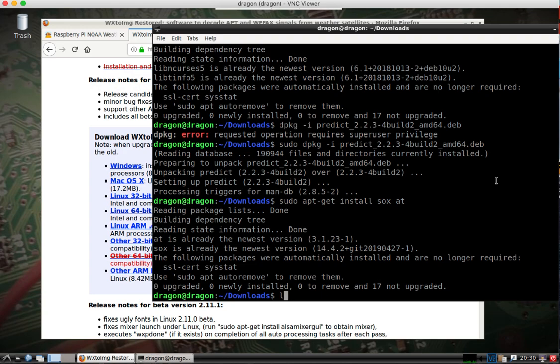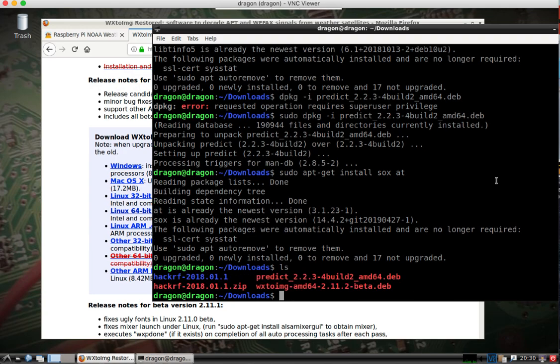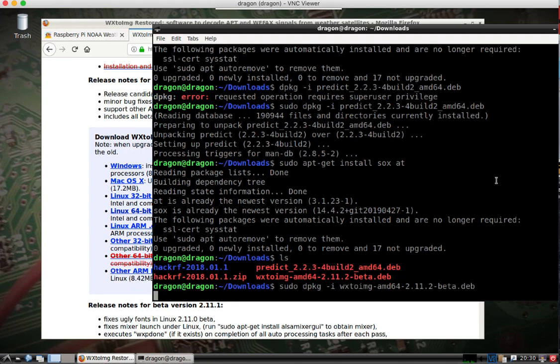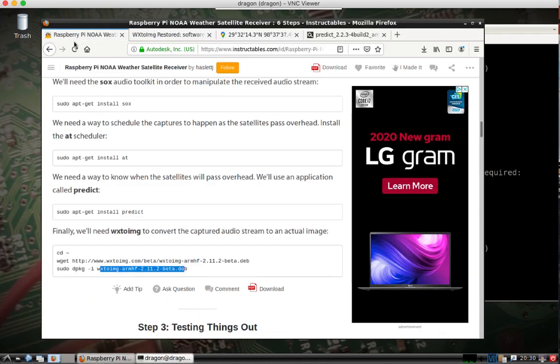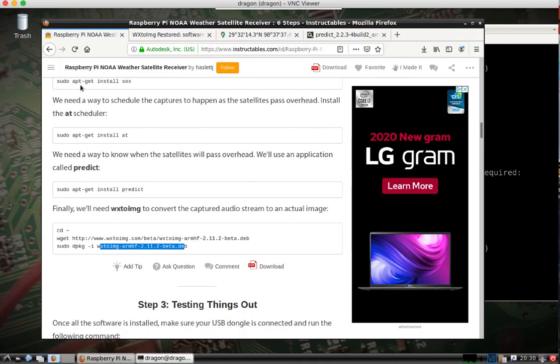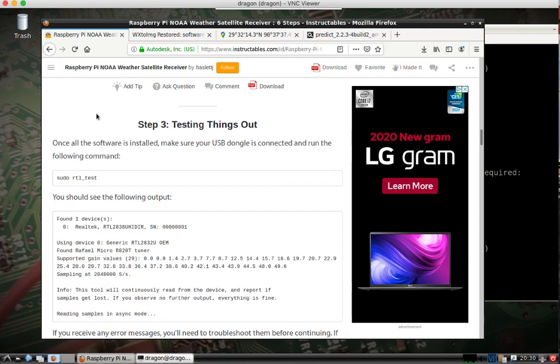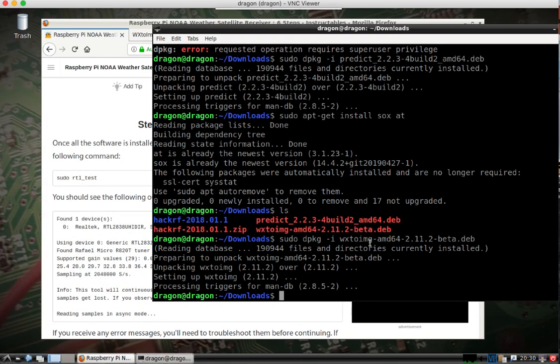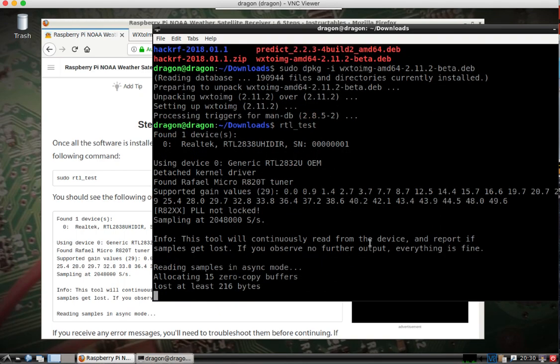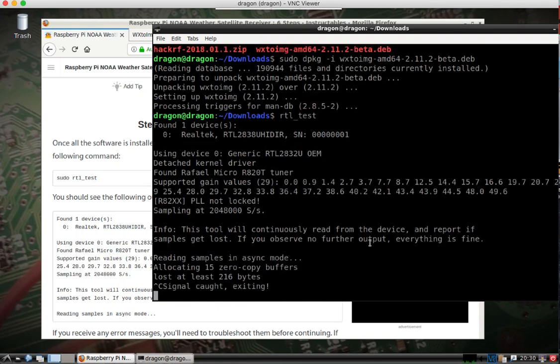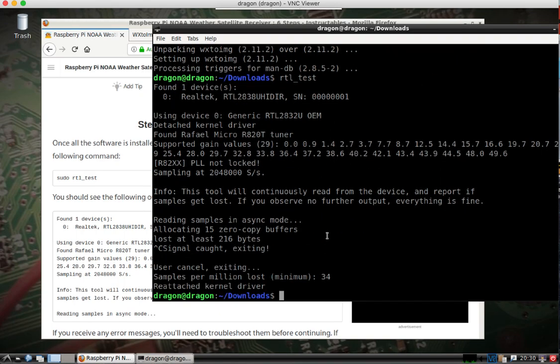Again, sitting here. So, I've got everything installed. I have my RTL-SDR plugged in. I just take a look. Yep. It's there.